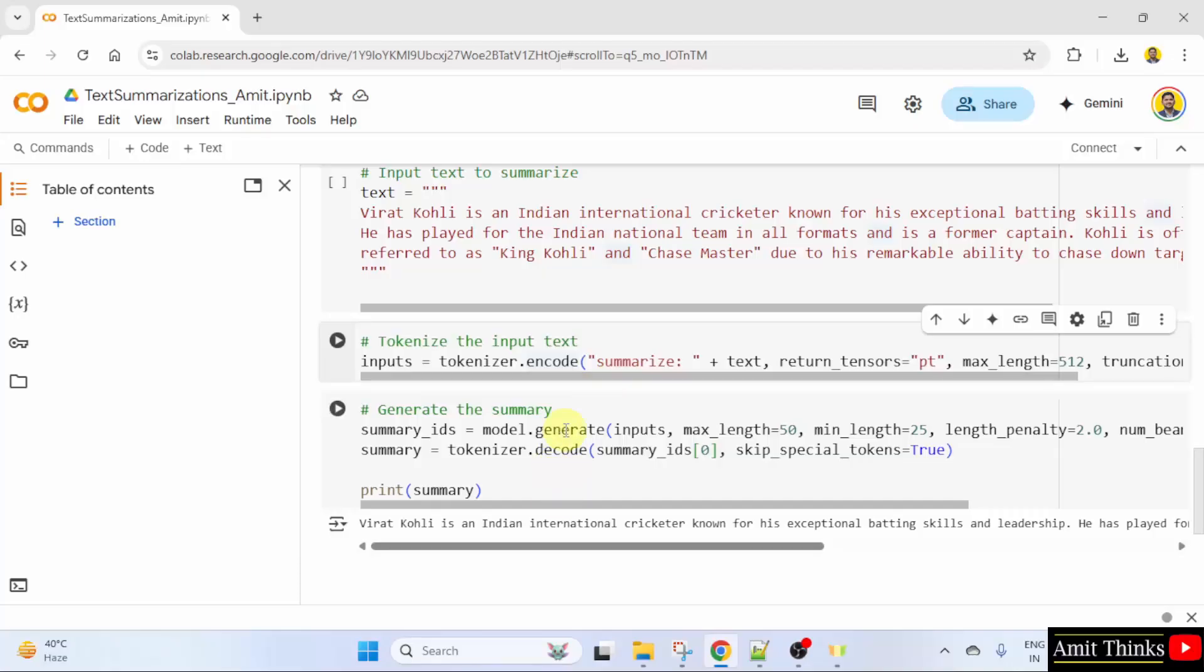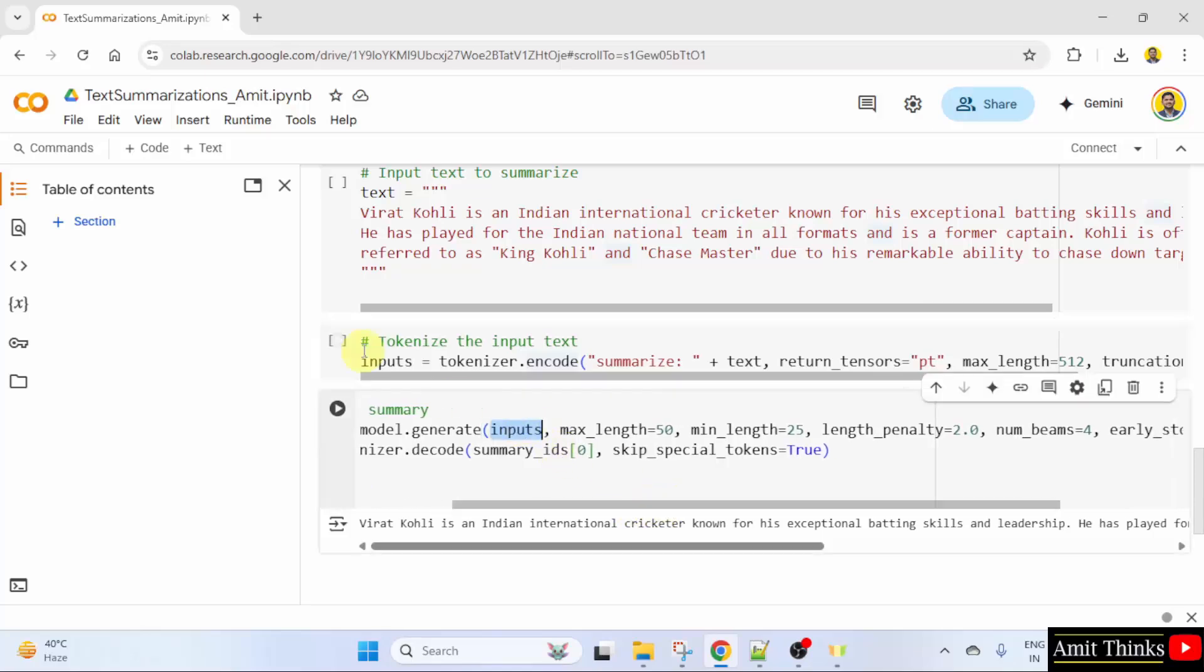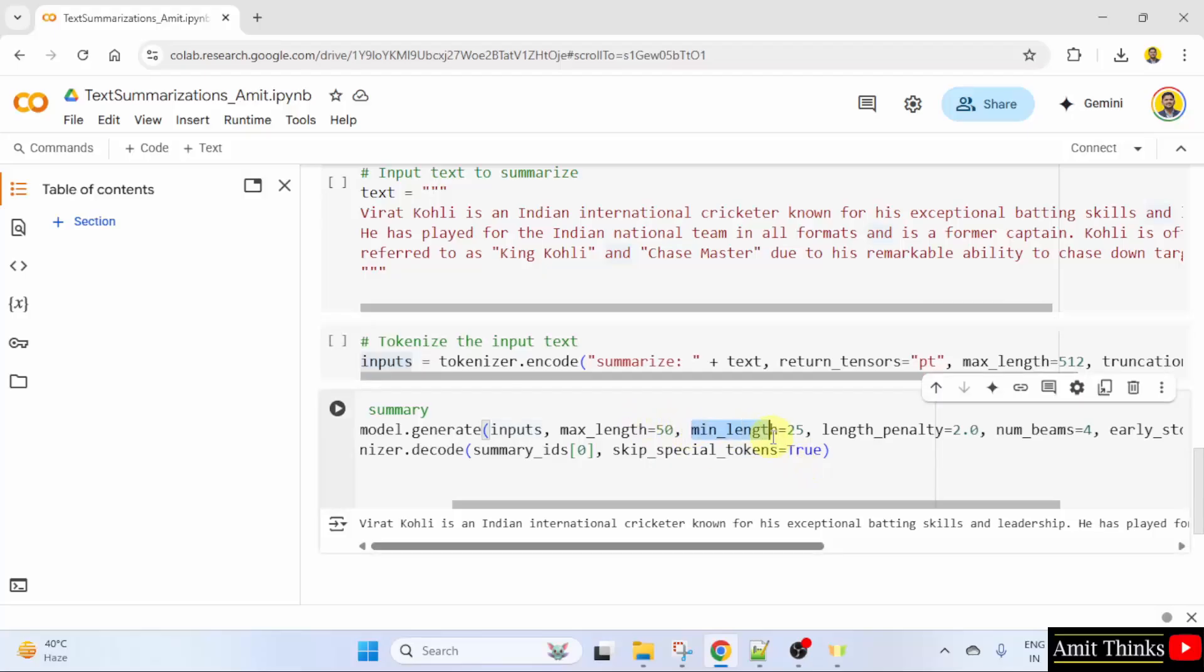To generate the summary, we have used the generate method. Here, we have some parameters. First, the input, the tokenized text. Then, the max_length which is the maximum number of tokens in the summary. This is the minimum number of tokens in the summary.